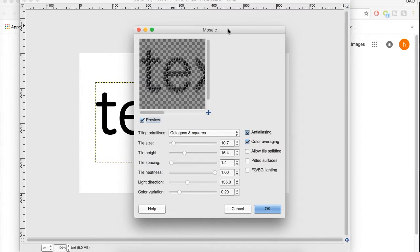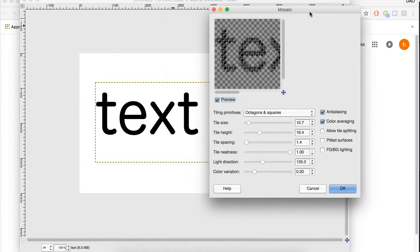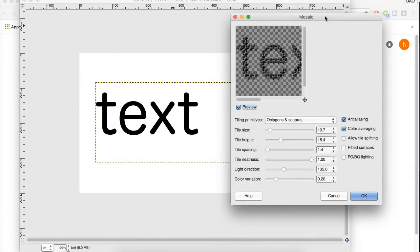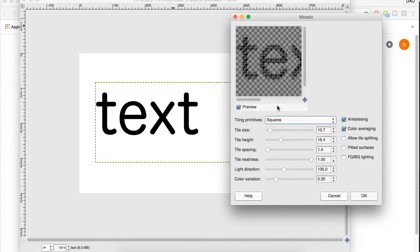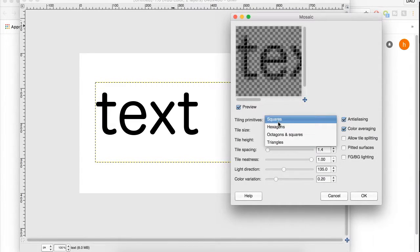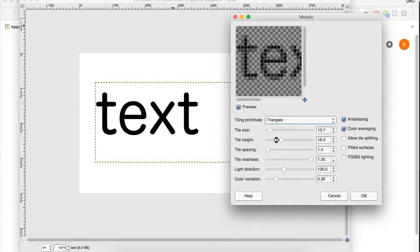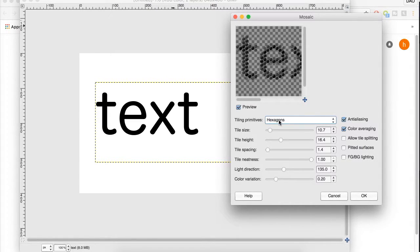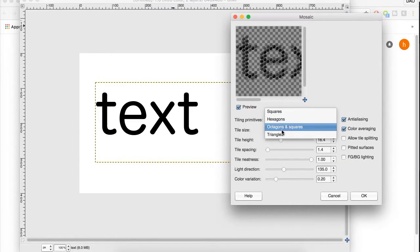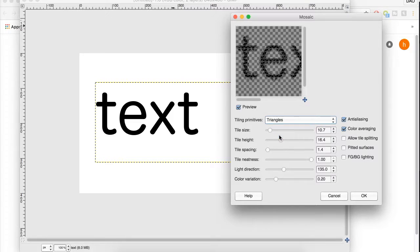And here we're going to get a lot of options to change what our mosaic looks like. We can change what the tile looks like. We can change it to squares, triangles, hexagons, octagons, and squares. So I'm going to go with triangles because I think that looks really cool.